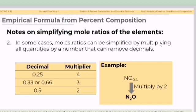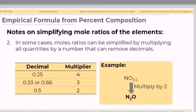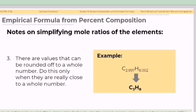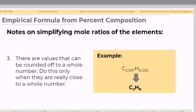In some cases, the mole ratio can be simplified by multiplying all the quantities by a number that can remove decimals. For example, the formula NO0.5 can be simplified by multiplying all numbers of moles by 2 to obtain N2O. There are also small values that can be rounded off to a whole number — do this only when they are really close to a whole number. For example, 2.997 is close to 3, and 8.002 is close to 8.